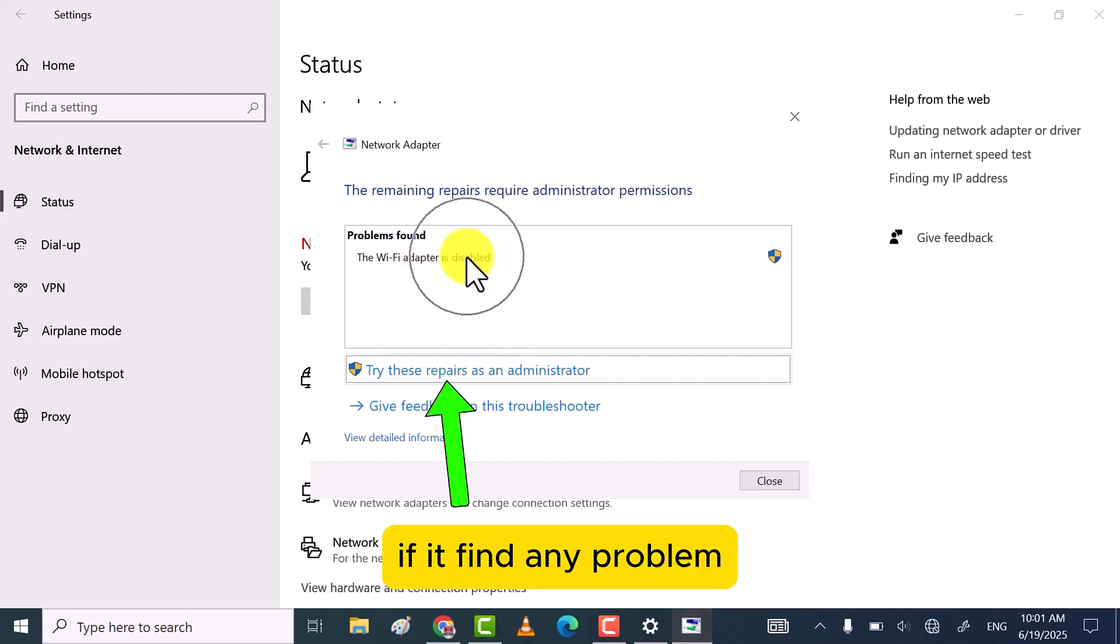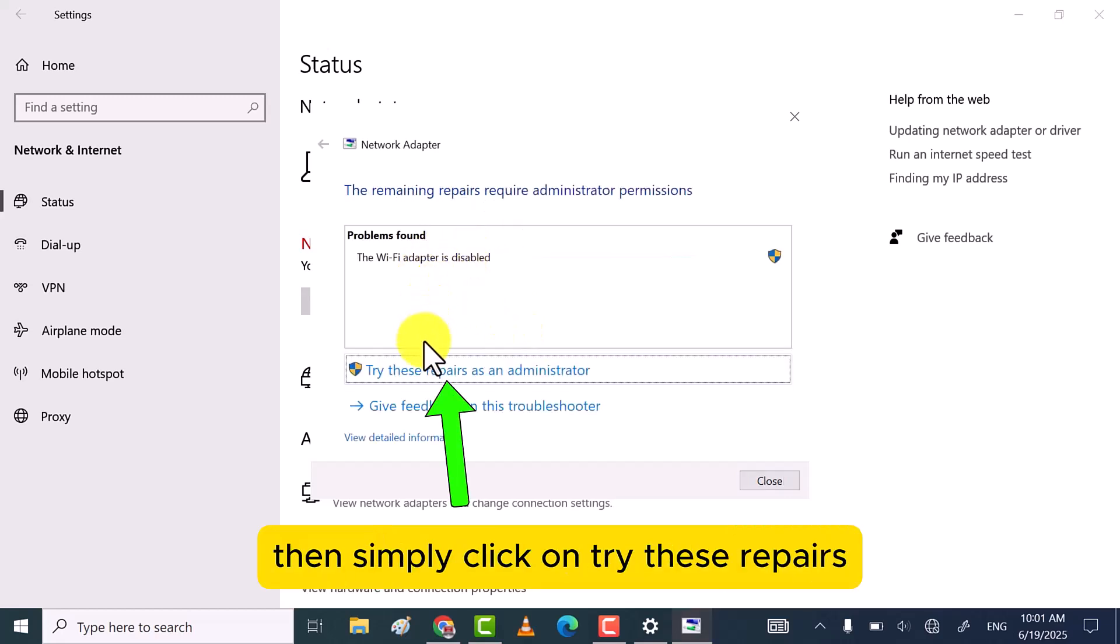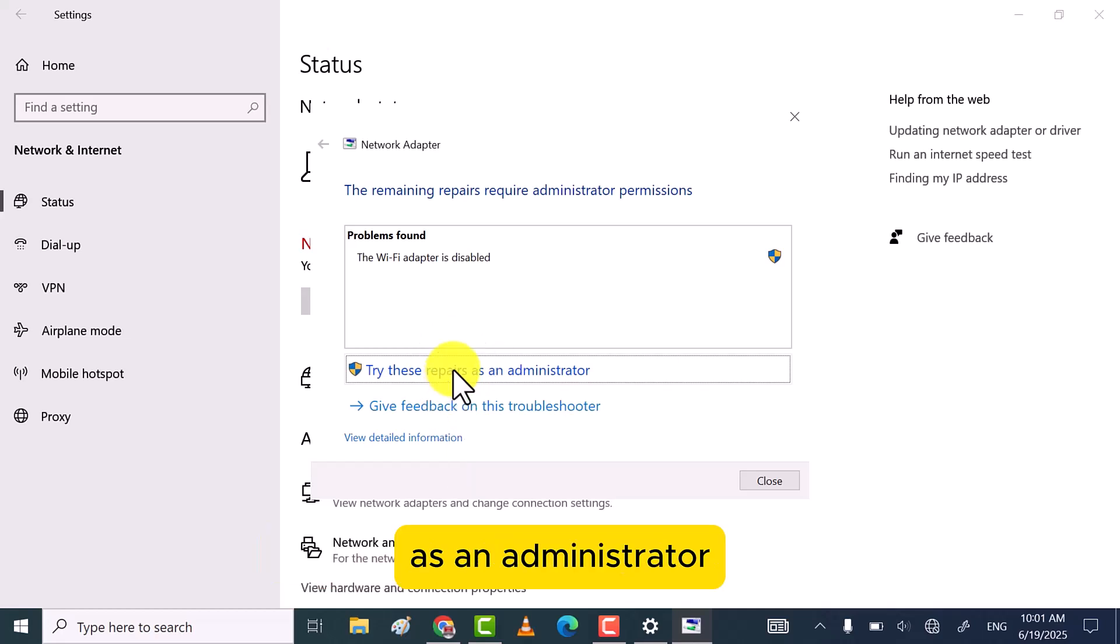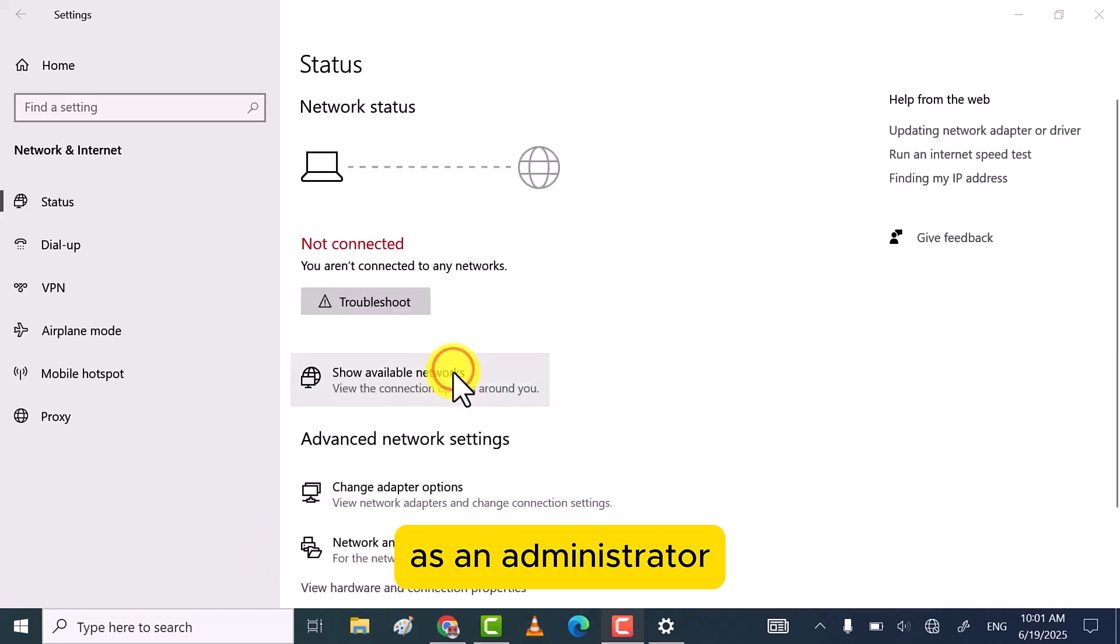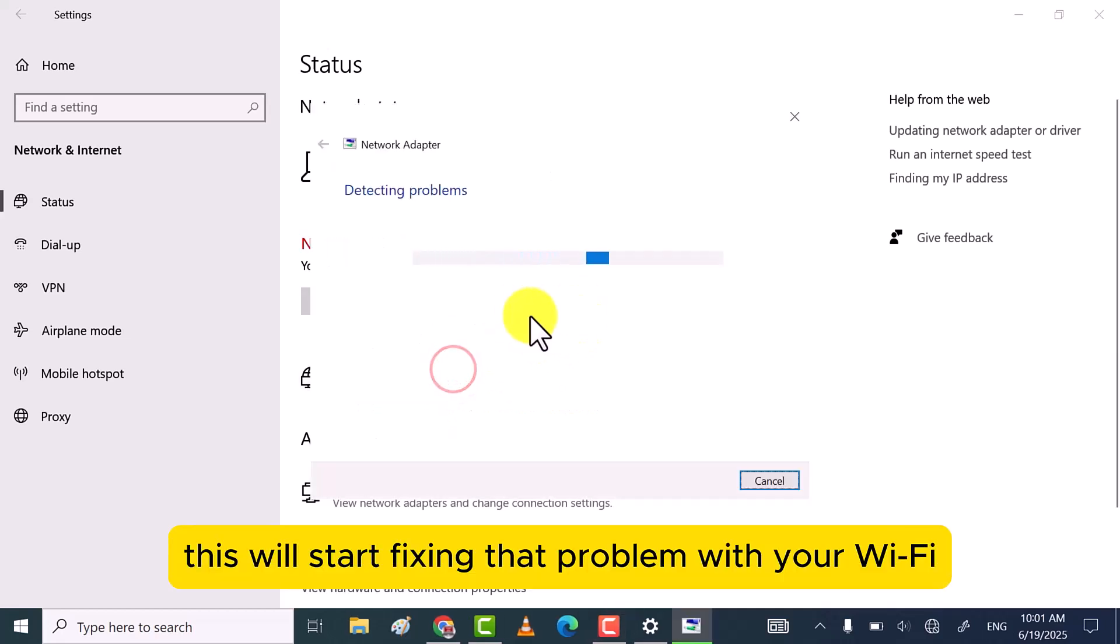If it finds any problem, then simply click on Try these repairs as an administrator. This will start fixing that problem with your Wi-Fi network.